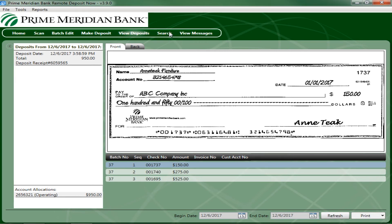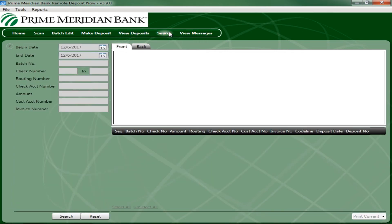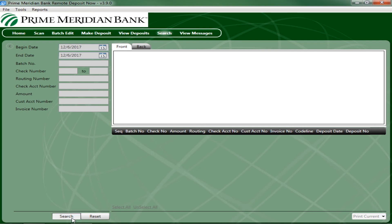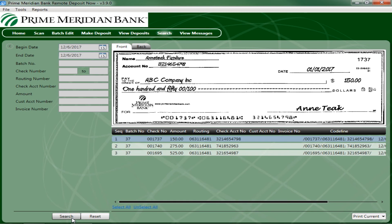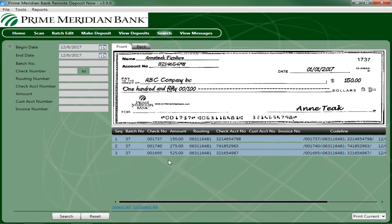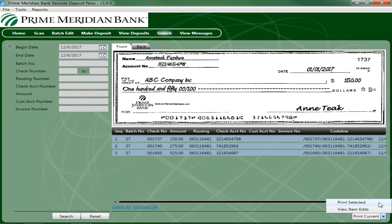To search for a specific item, complete the search criteria fields displayed. For a range of items between certain dates, complete only the Begin Date and End Date fields. Select the Search link from the bottom of the page. The search results appear. Select an item to print or hold the Shift button on your keyboard to highlight multiple items in the list. Select Print Current to print the front and back images of a highlighted item. To print the front and back images of a range of highlighted items, select the drop-down menu next to Print Current and select Print Selected.